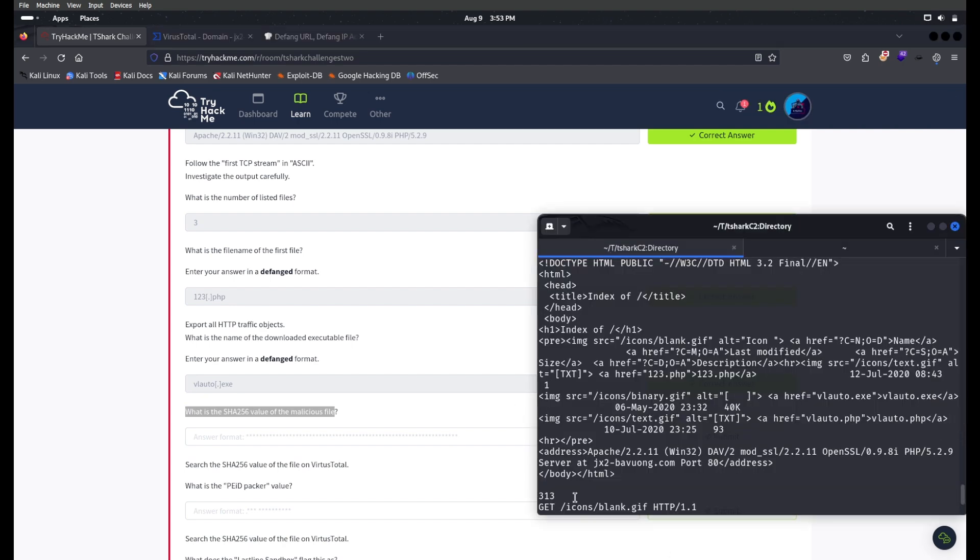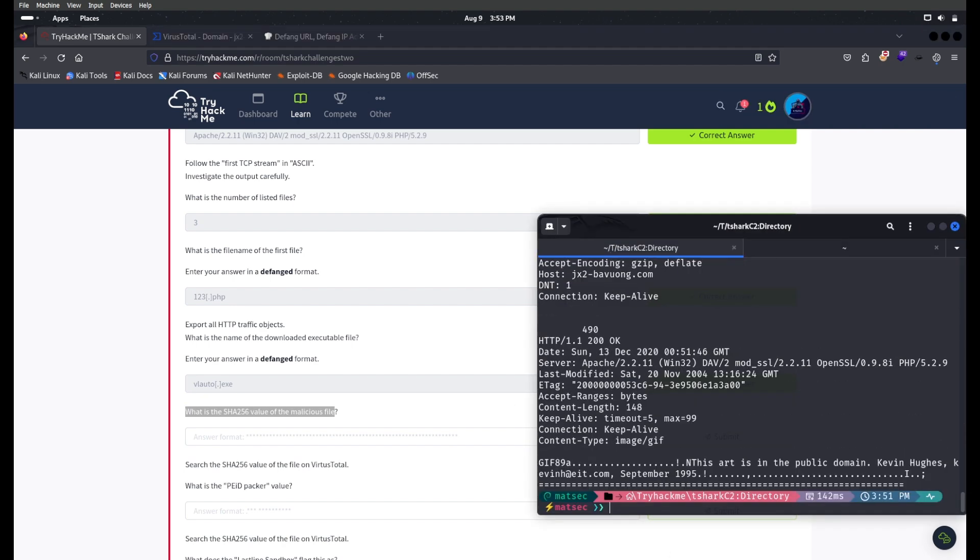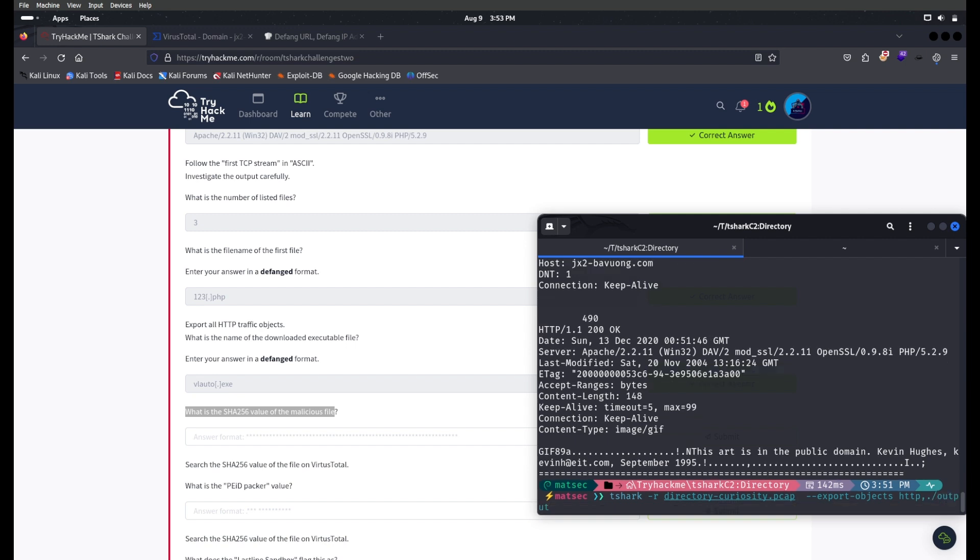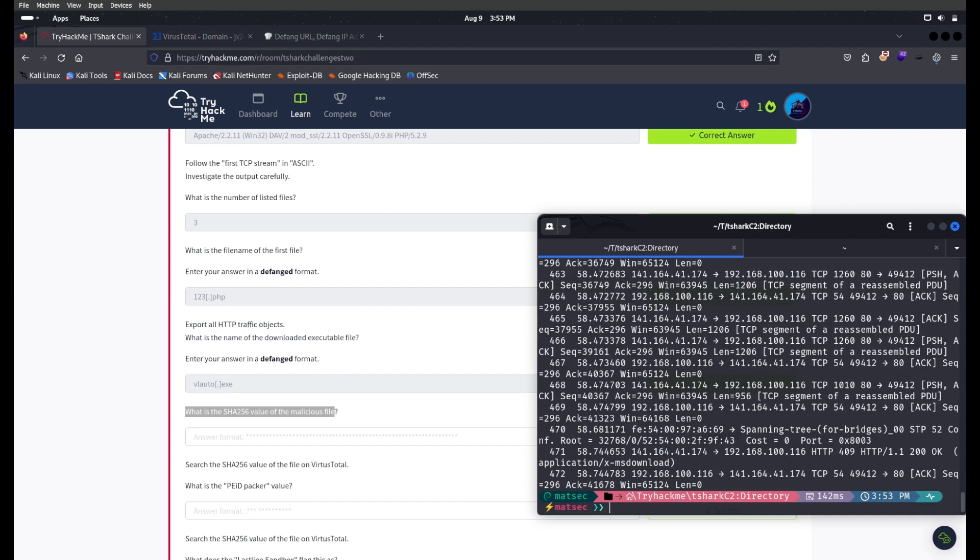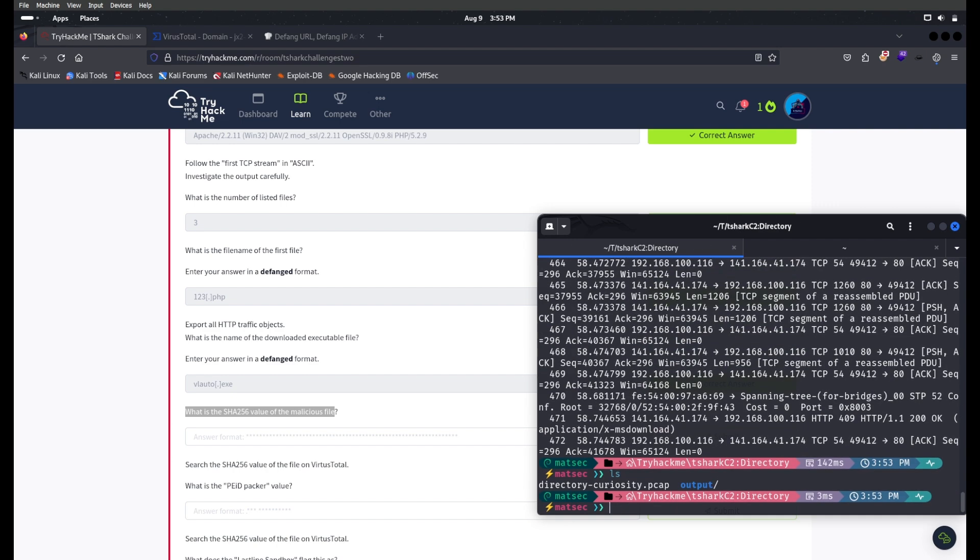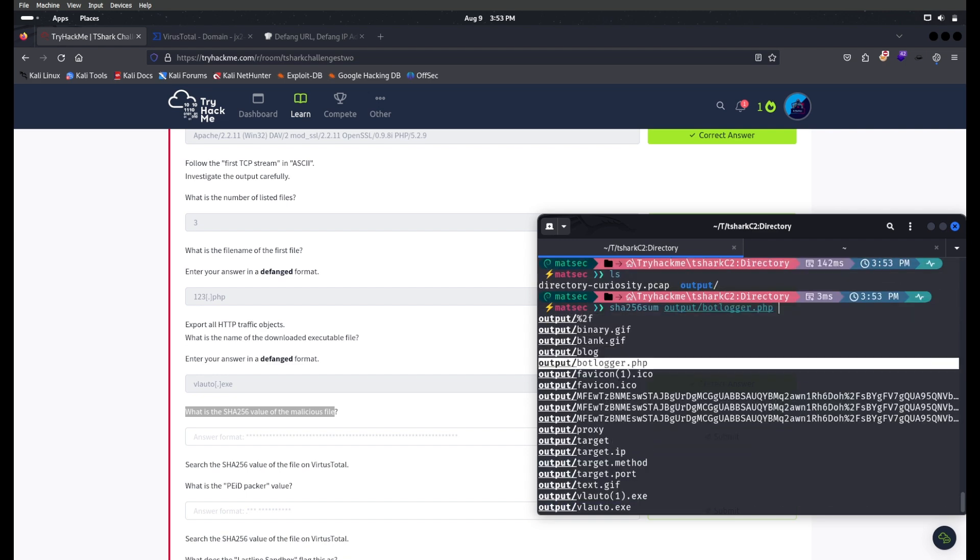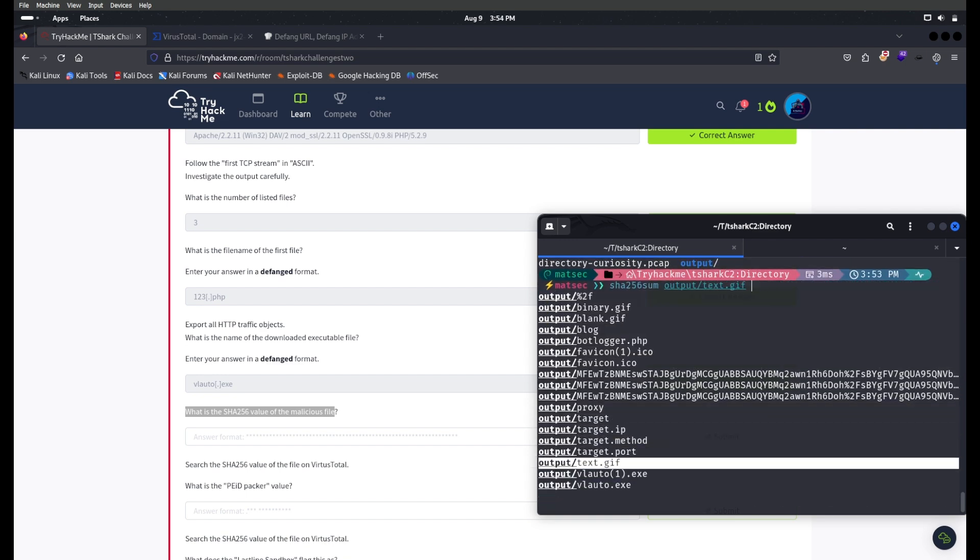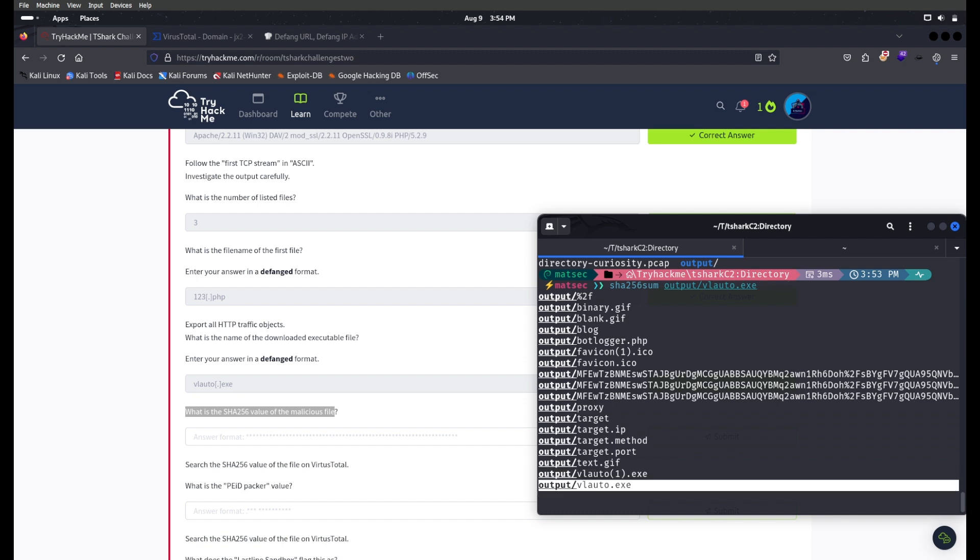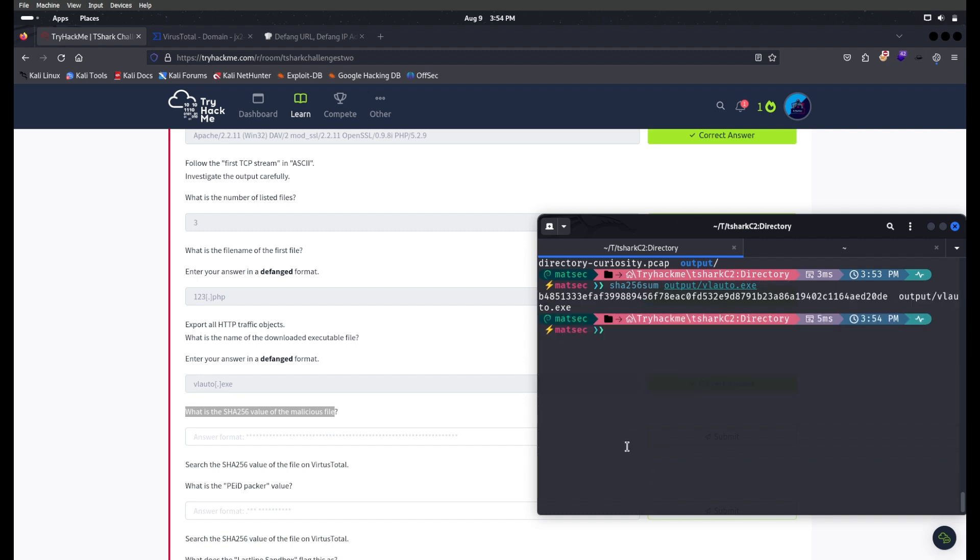What is the SHA256 value of the malicious file? For this, we need to export the objects from the HTTP request. Tshark, we need to read the packet, then --export-objects http, and we're going to save this in the same folder in a folder called output. We have exported the objects successfully. Now we need to extract the SHA256 value. sha256sum output/vlauto.exe. This is the SHA256 value.